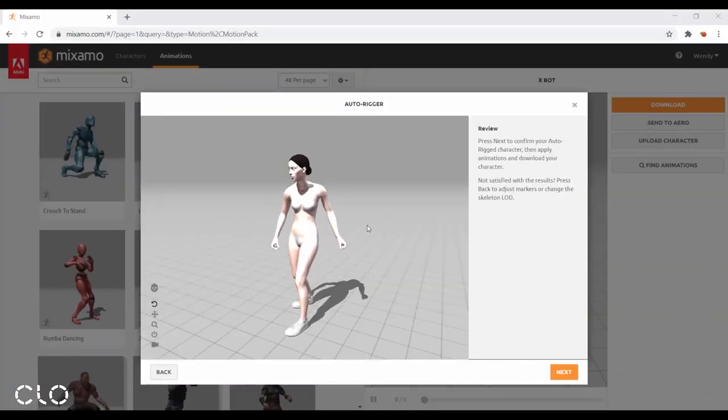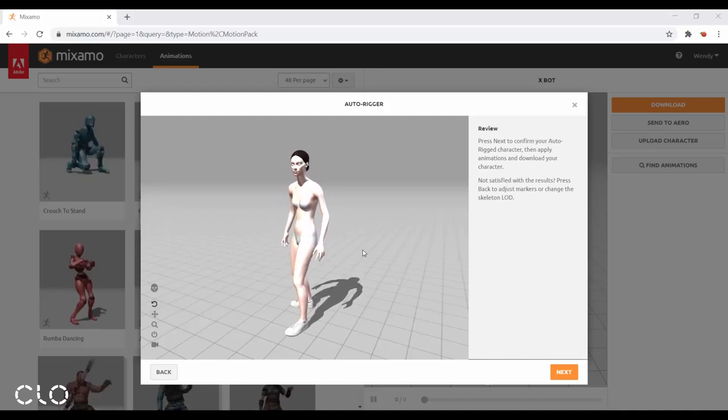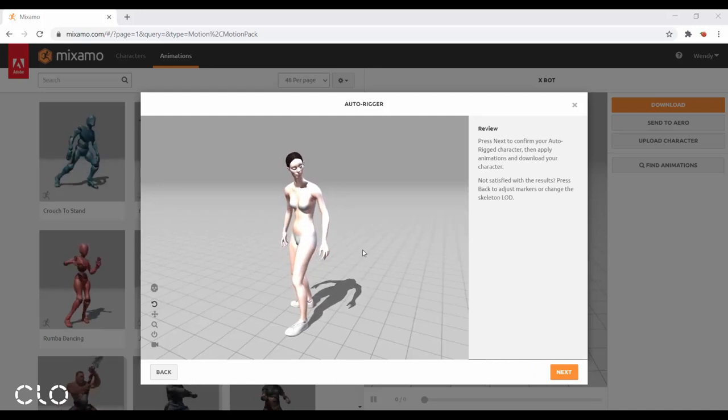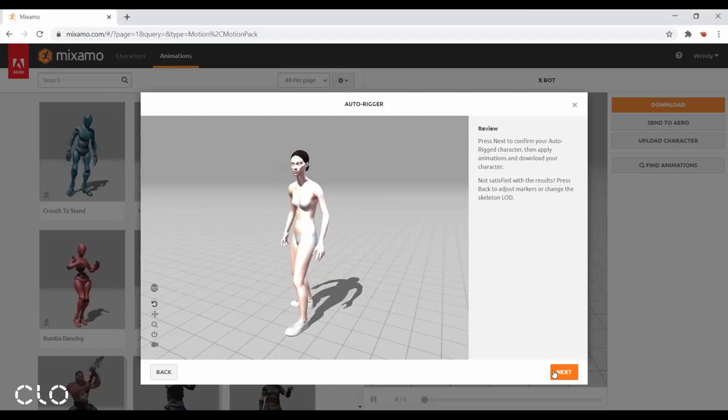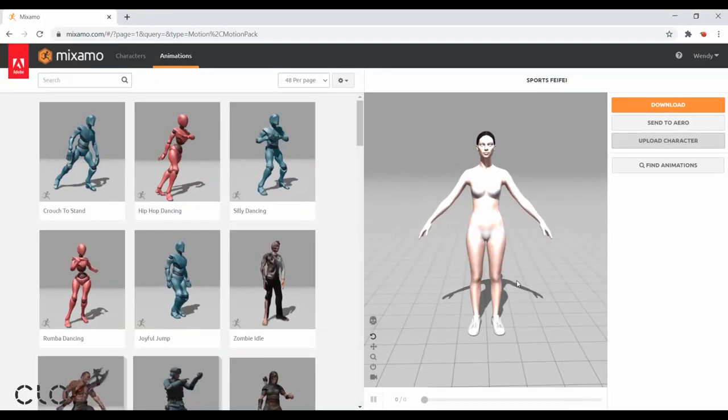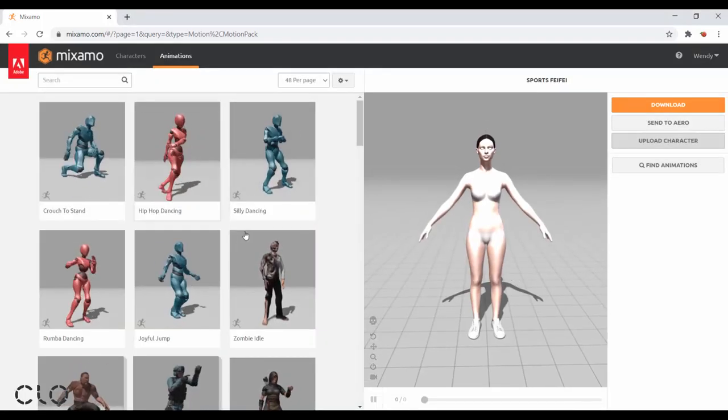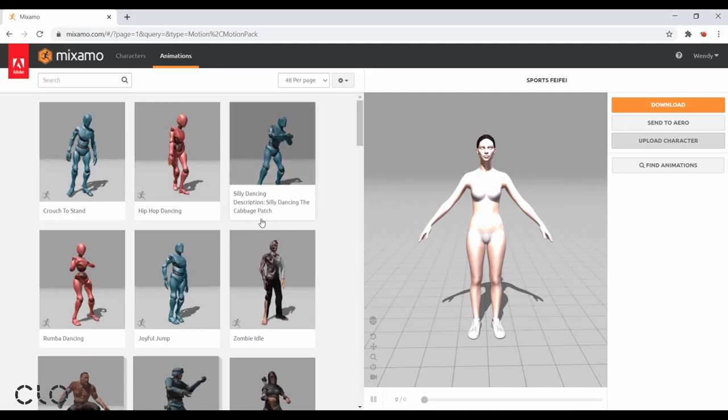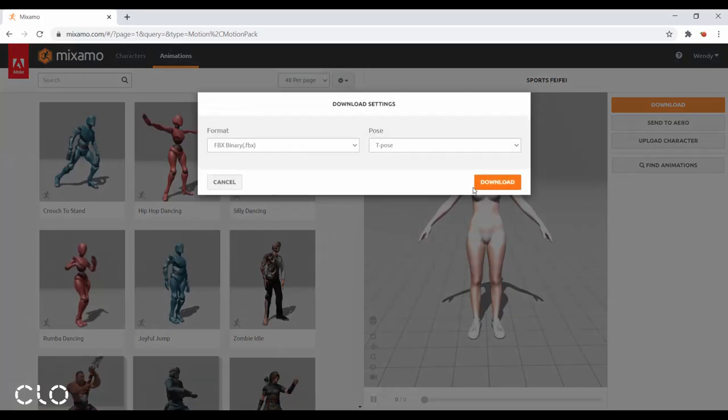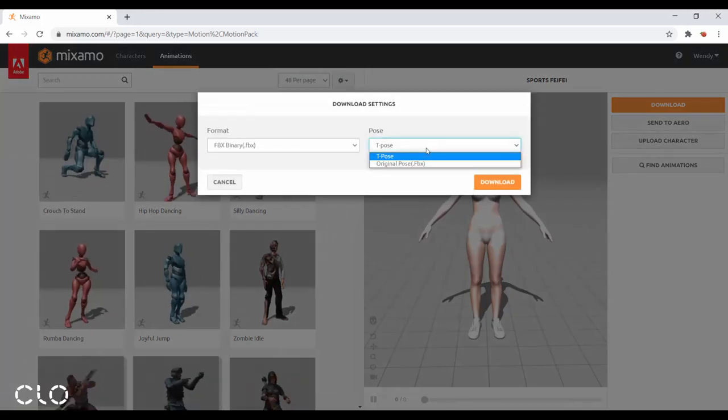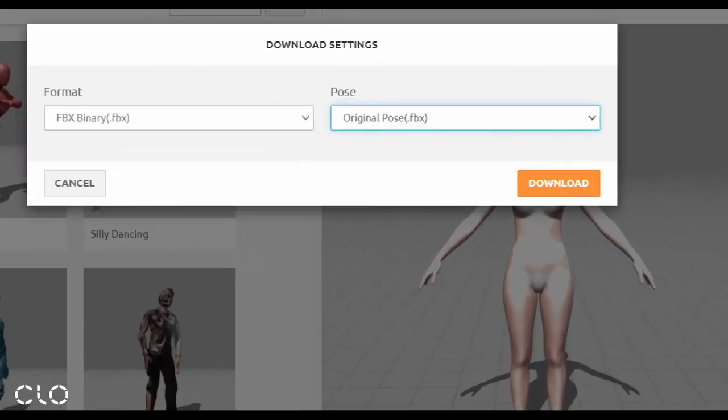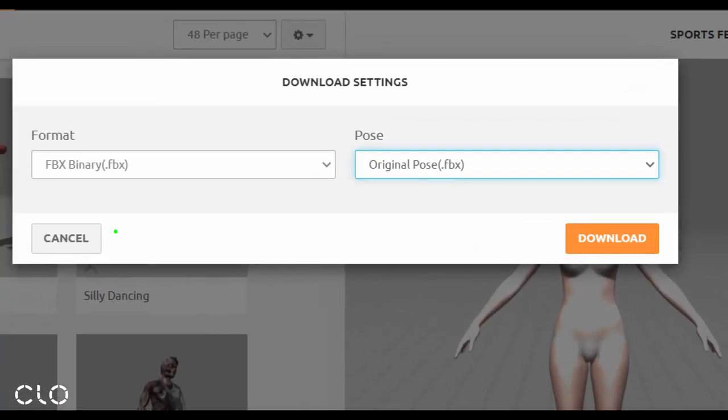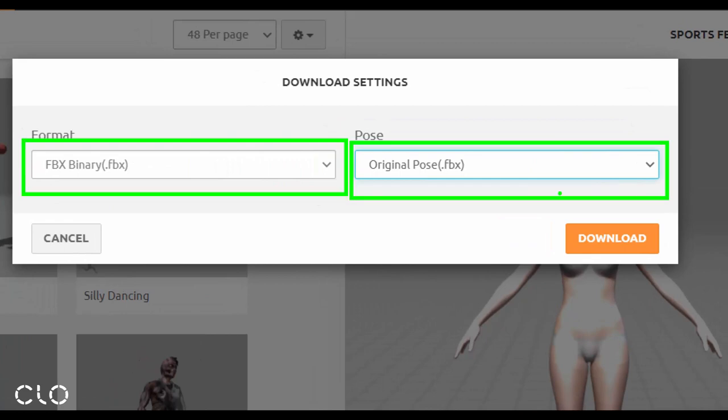After auto-rigging, if your avatar's movement looks natural and human-like, we can go to the next step. Before applying the animation, I'll download the avatar in the original pose first. Save the format as FBX in the original pose.